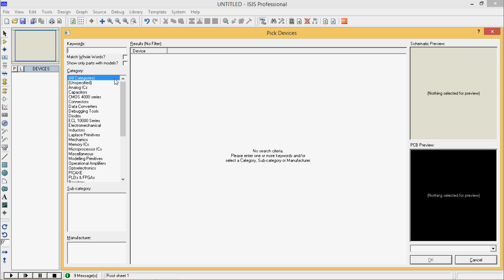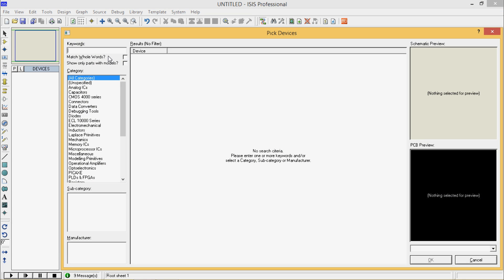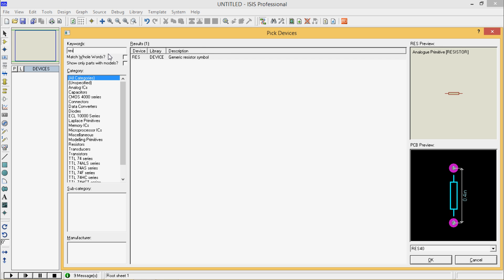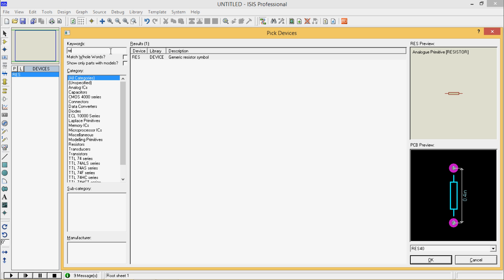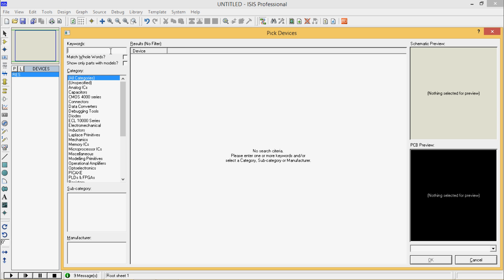Let's go to pick devices. This time we will also need a resistor. Type RvS, Enter, double click. Now, for transistors I will teach you another way to pick.